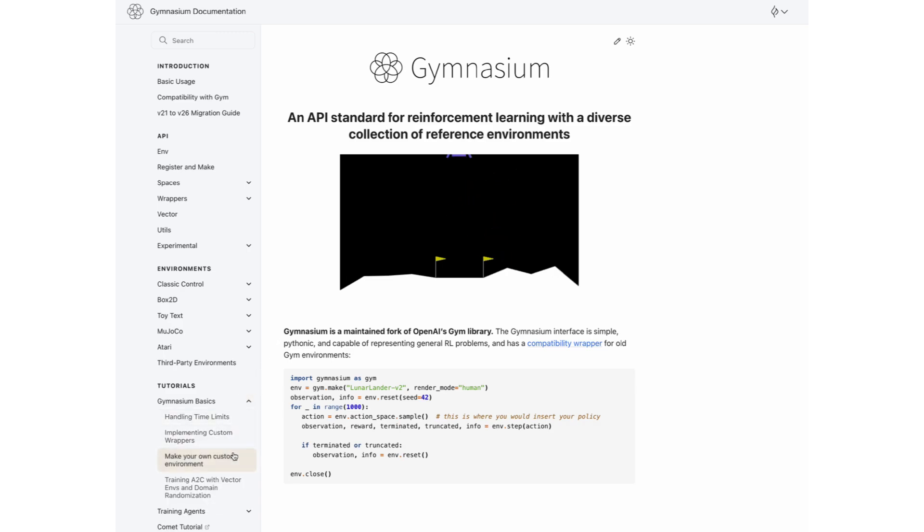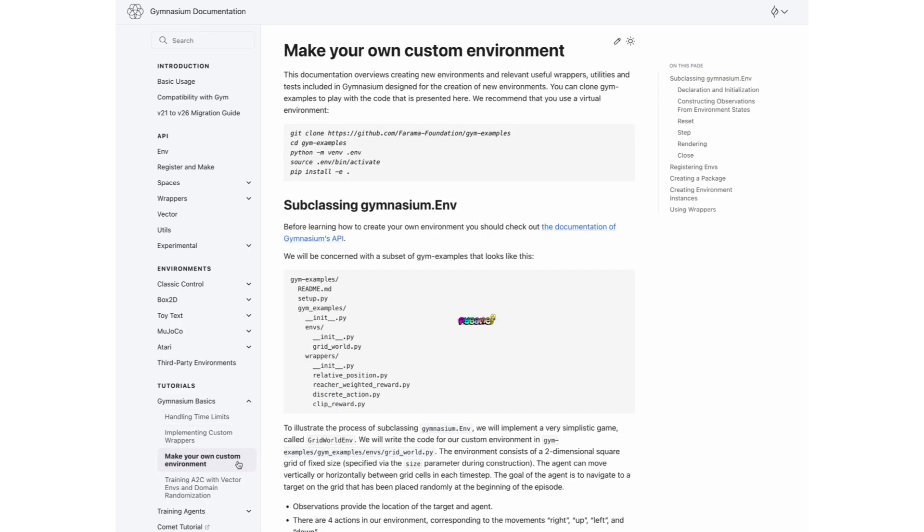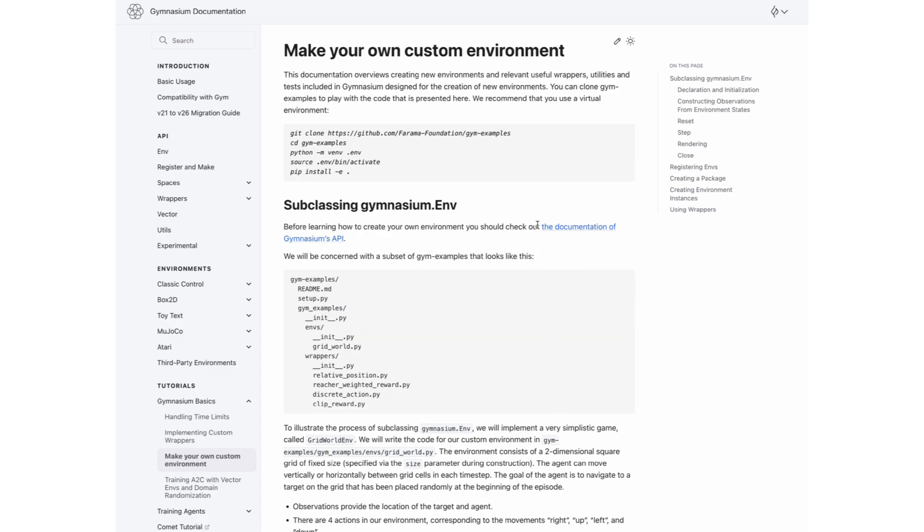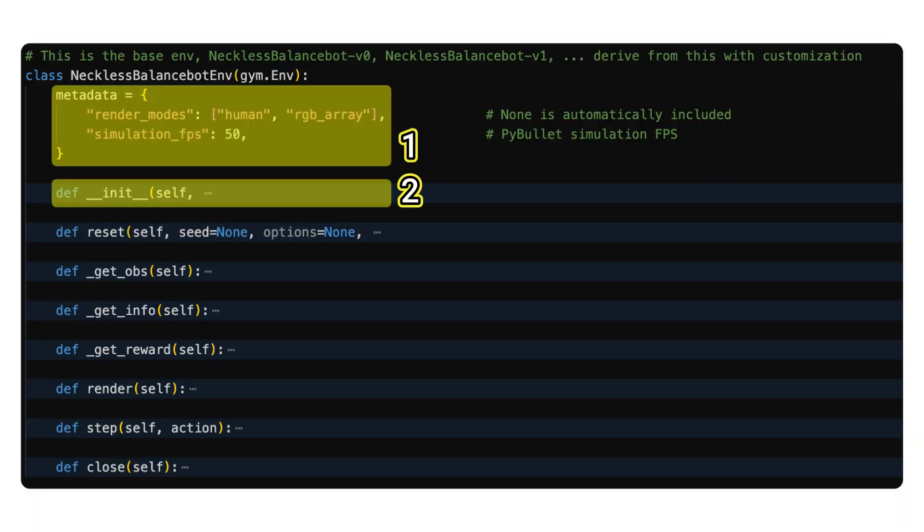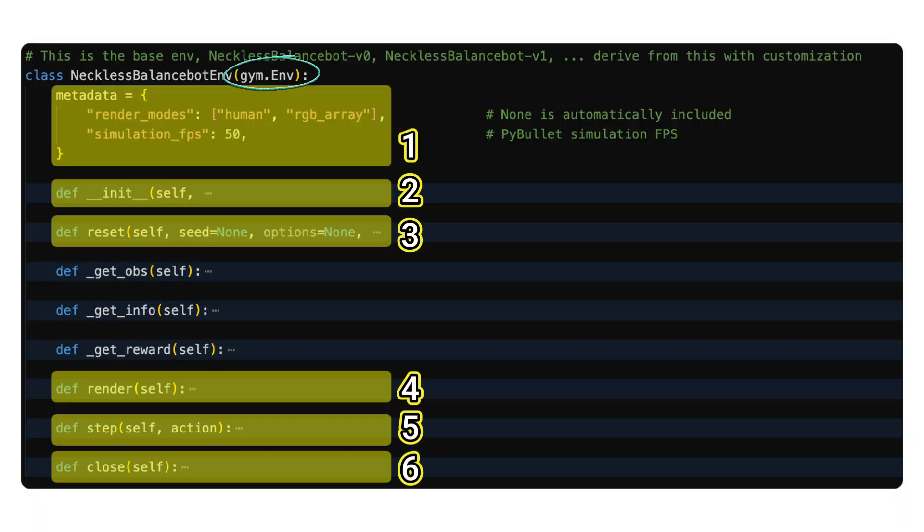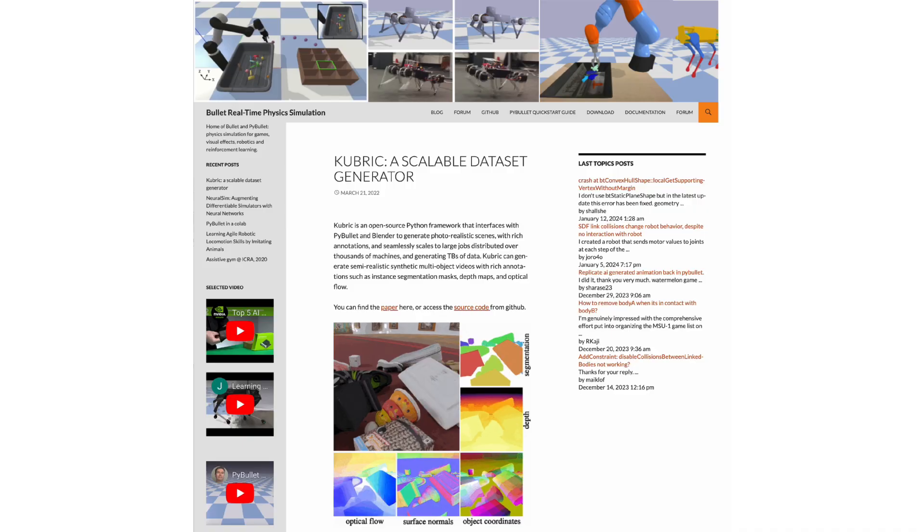The example environment is based on PyGame and does not involve any multibody physics simulation, but it is very helpful in listing out all the key functions needed when extending the base Gymnasium.env class, and I will go through each of them shortly.